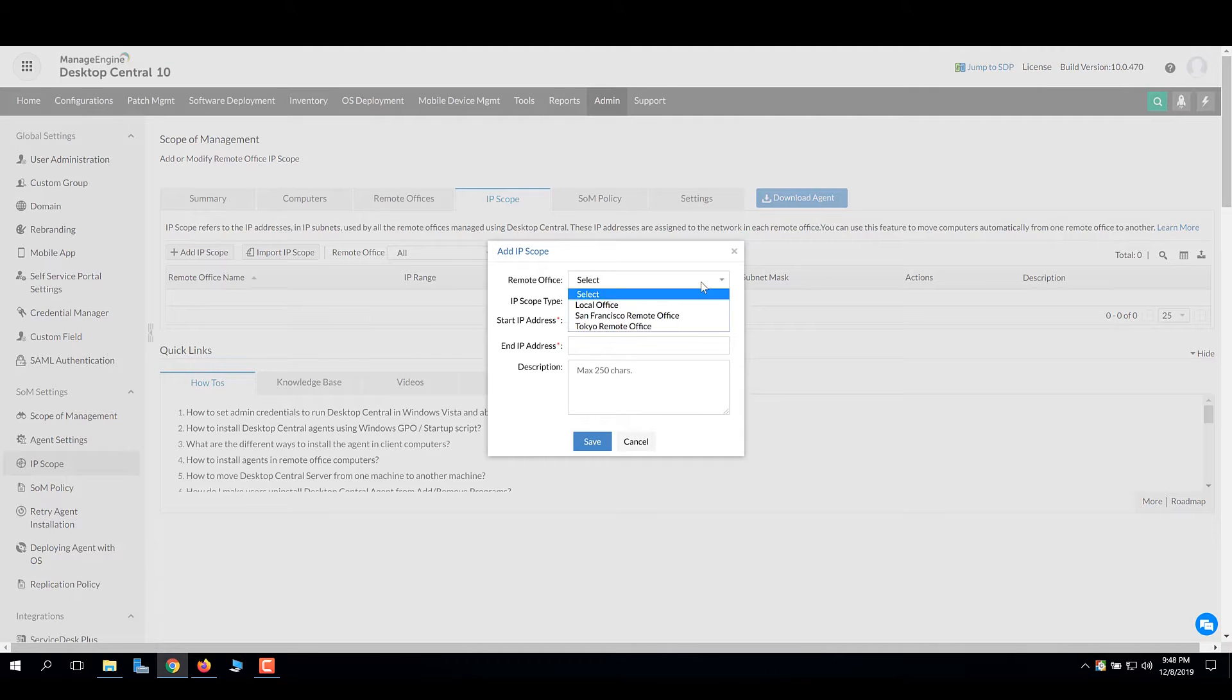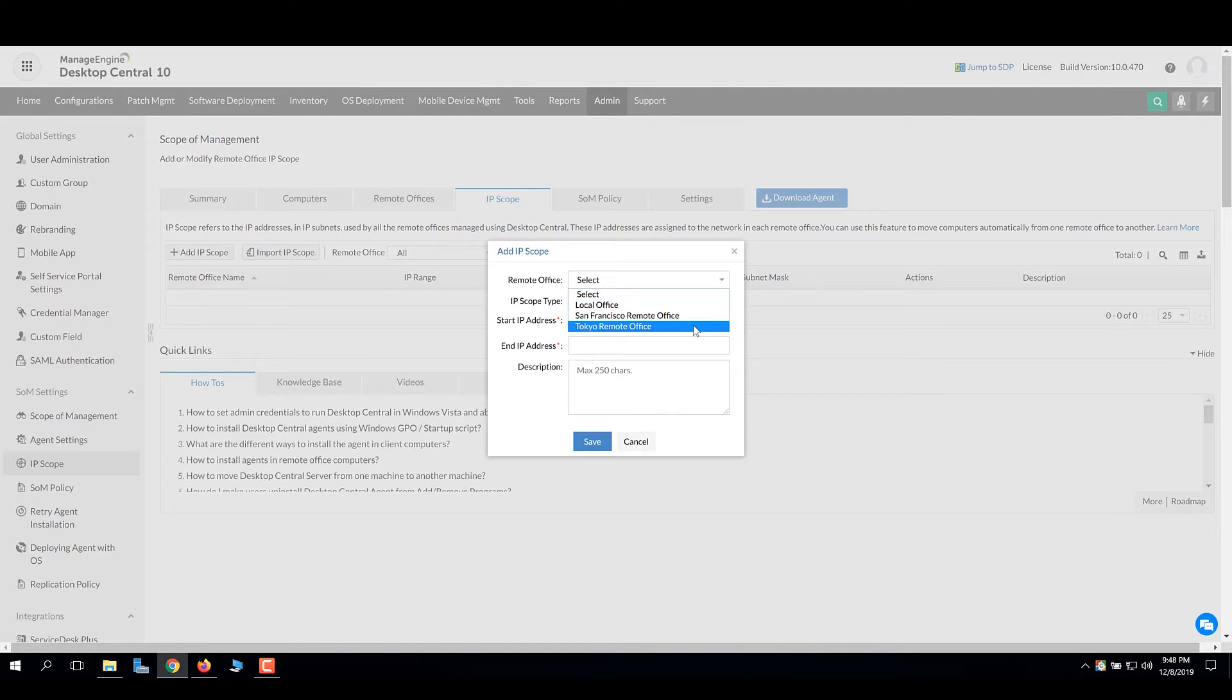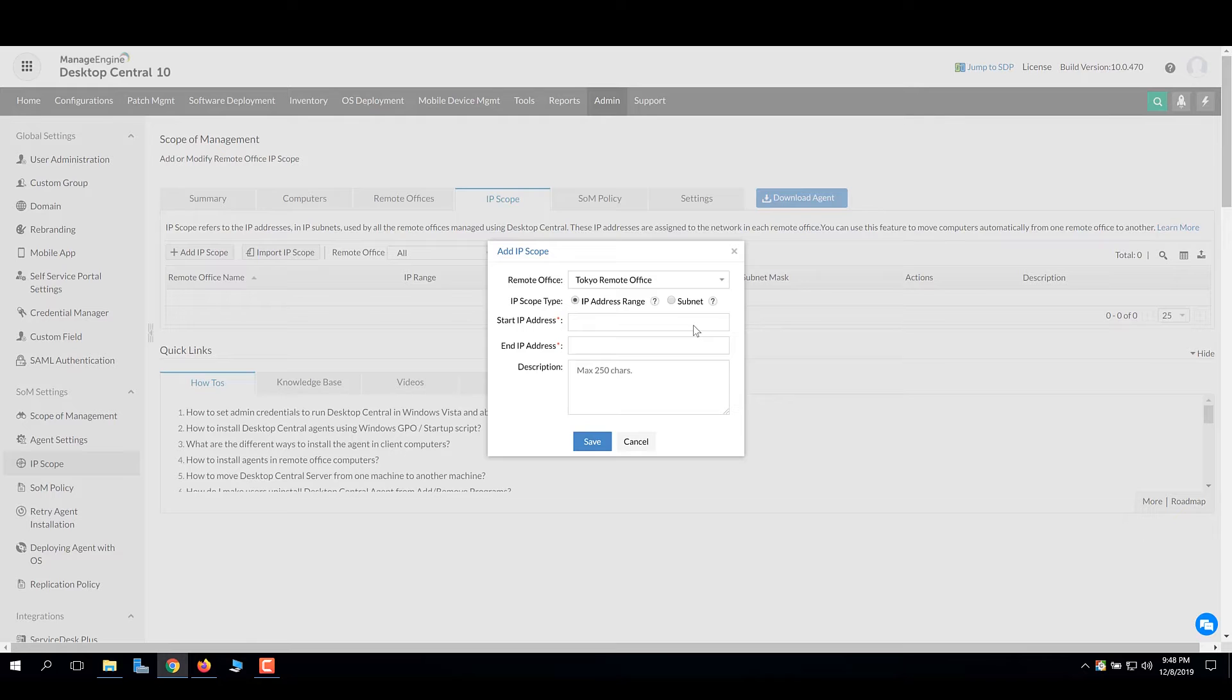Select the remote office that will manage the computers falling under the IP range or a subnet. The selected remote office will manage those computers.